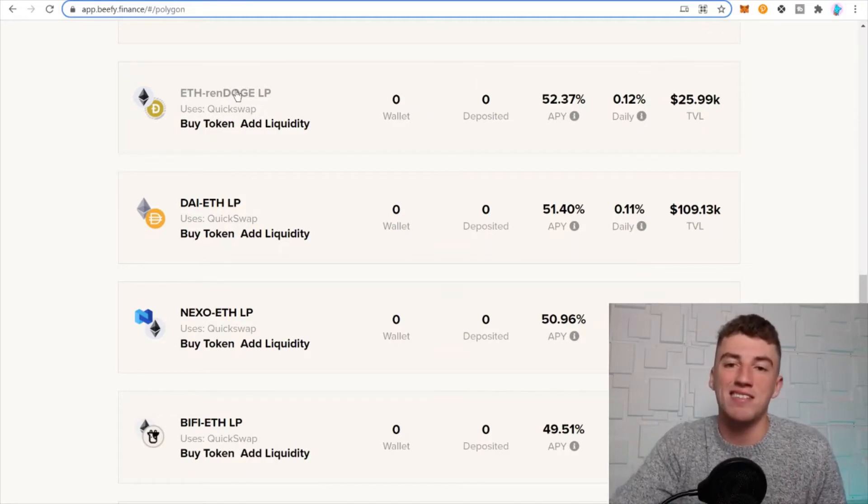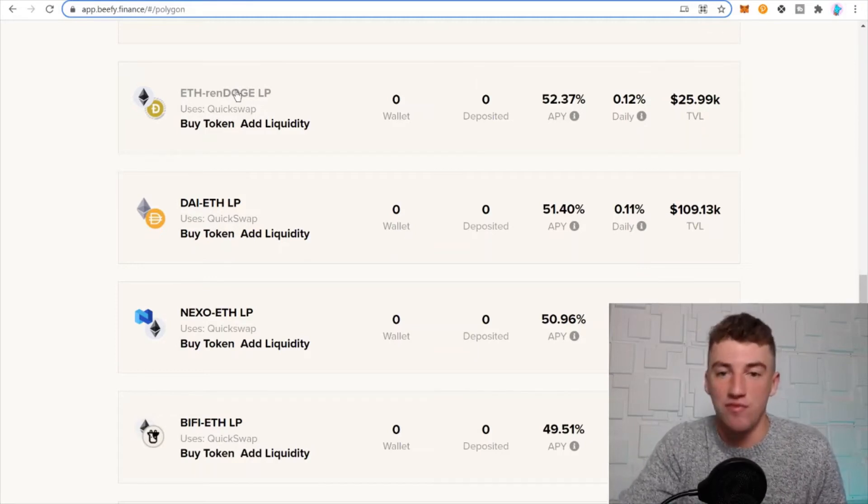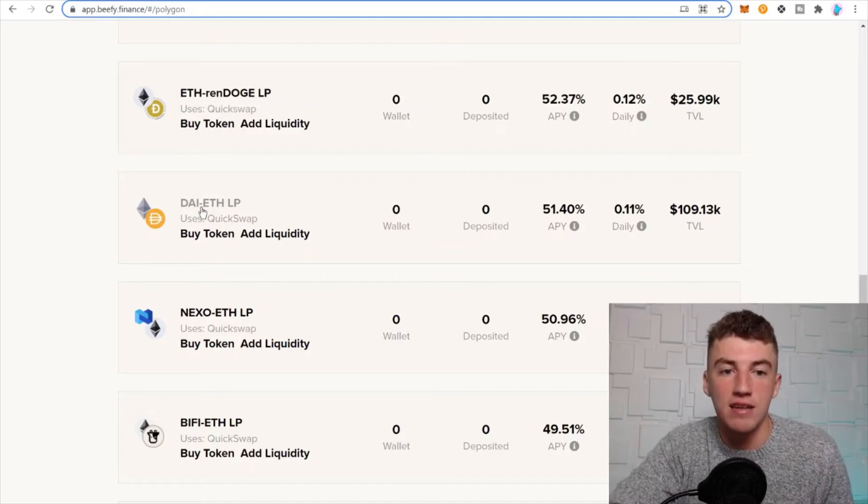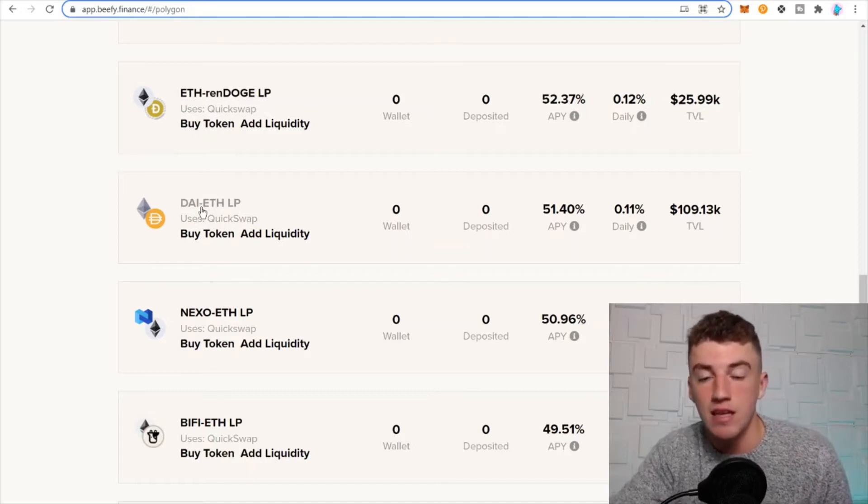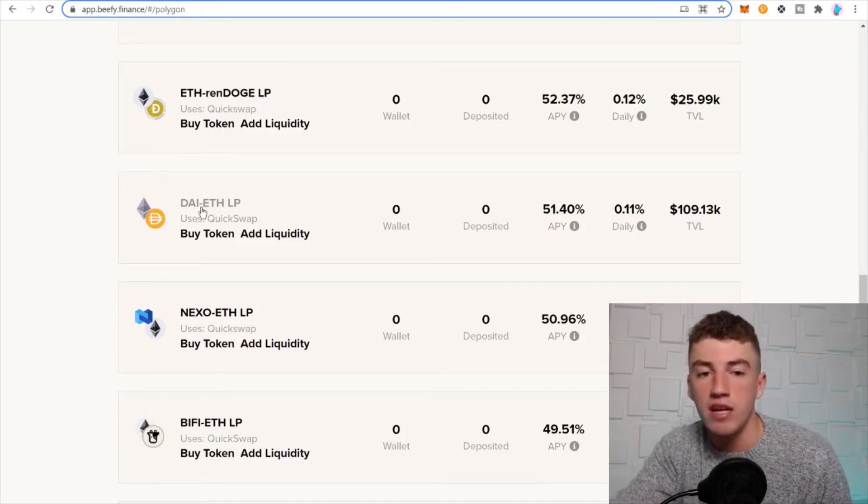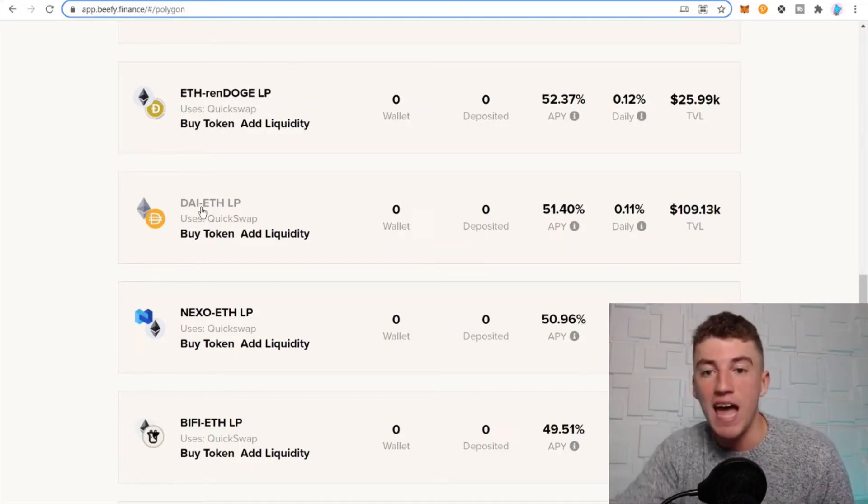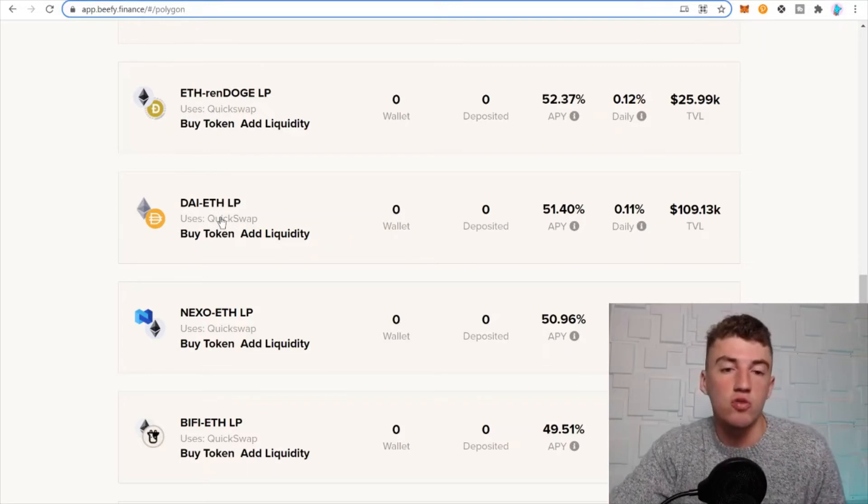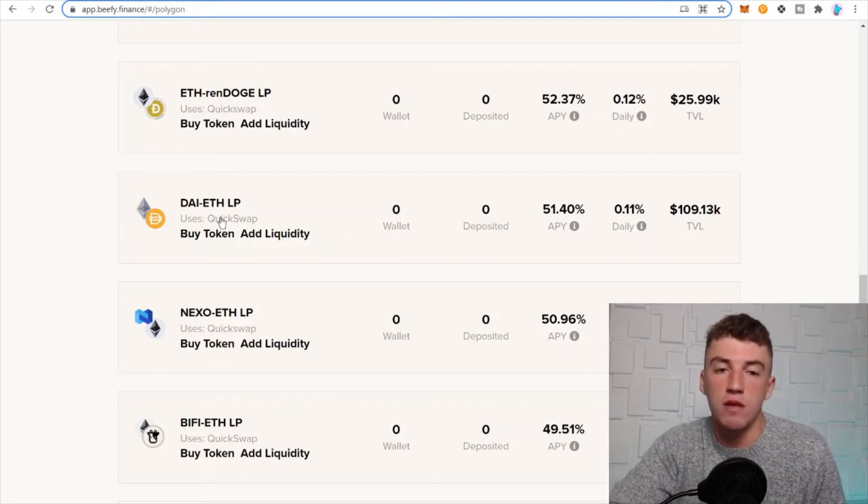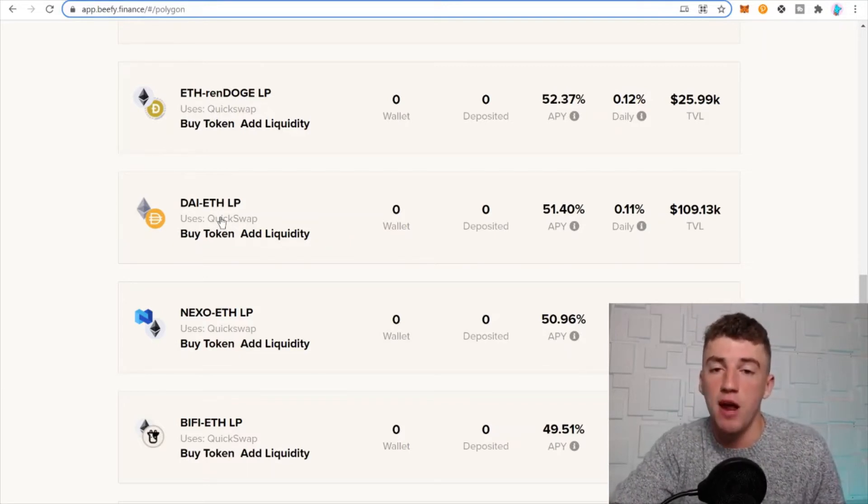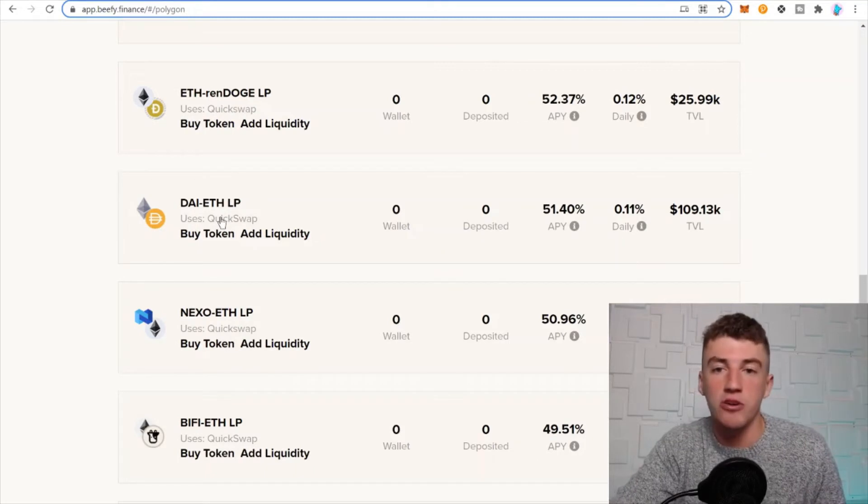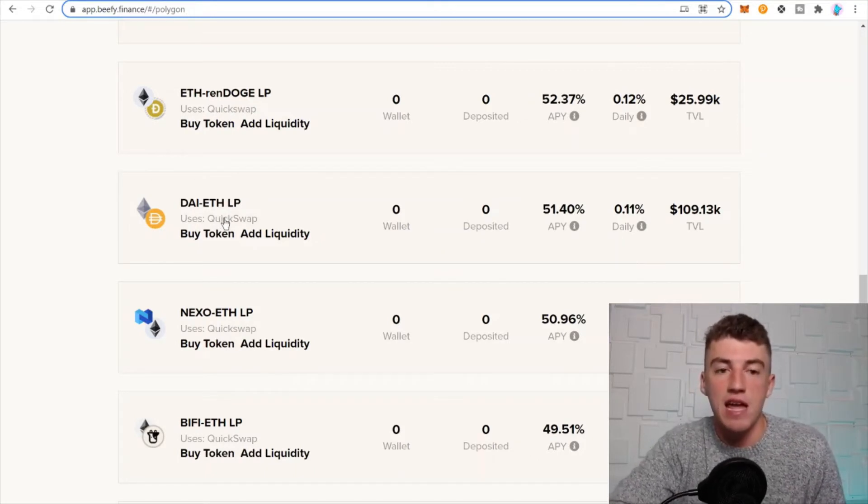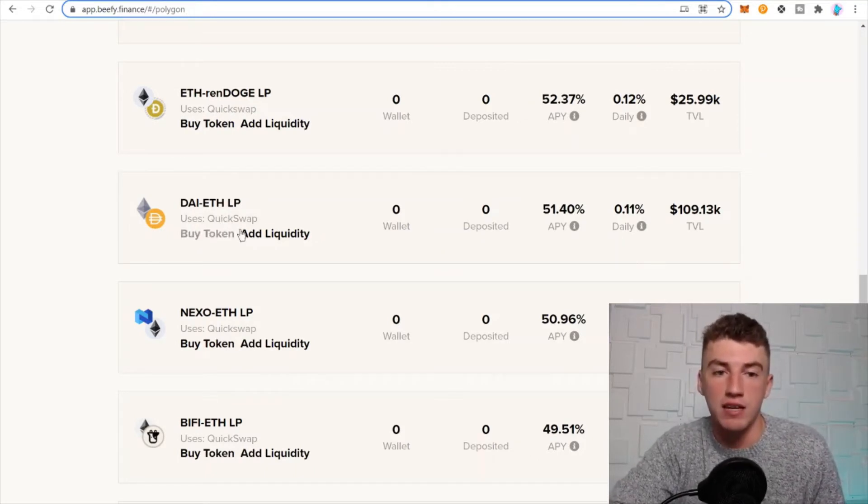They're both ETH and RenDOGE, both assets that go up and down in value. So if you have a stablecoin and a digital asset, you don't deal with as much impermanent loss. If you want to learn about impermanent loss, go type that sucker into the internet and go read on it.